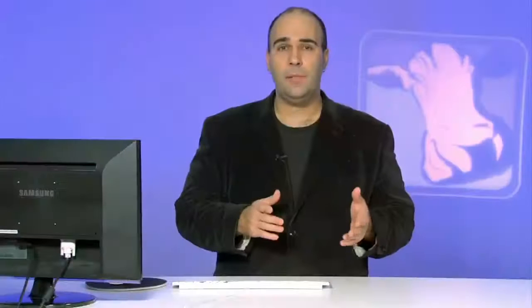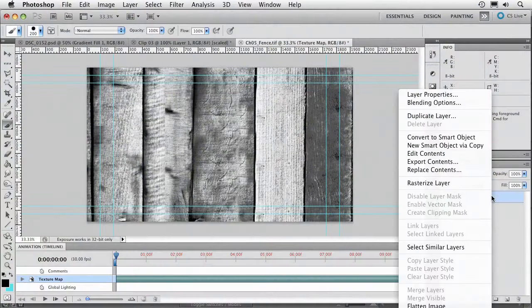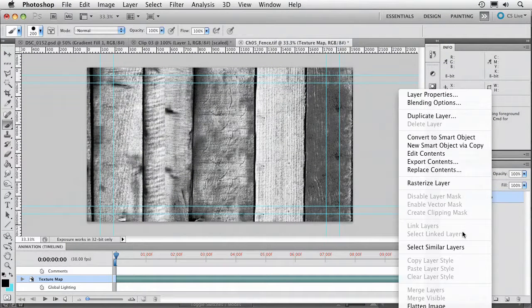Now making something a smart object is very much like pre-composing in After Effects. You're nesting those two objects together. They remain editable but they really look like a flattened layer. At any point in time you could jump inside of it with a right click and actually make adjustments to that pretty simply.